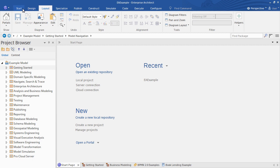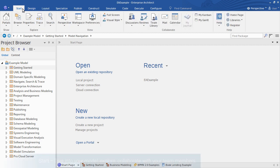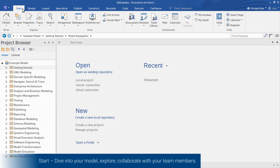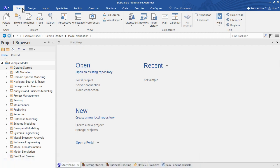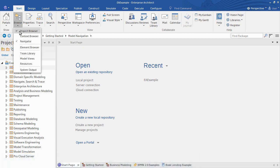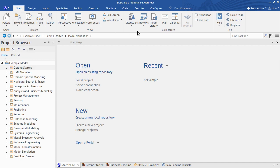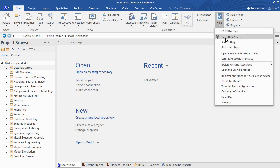The Start ribbon helps you dive into the model to explore it and collaborate with your team members. You find tools such as the project browser for navigating the model, the ability to communicate with team members via model discussions, model mail, and the shared calendar. You also have access to EA's online help resources.